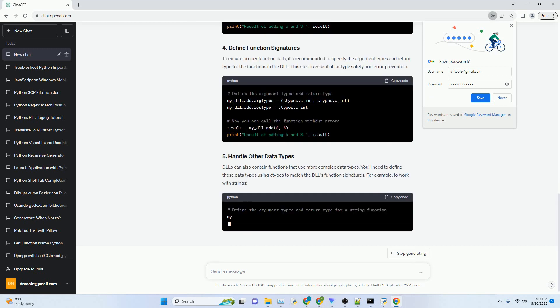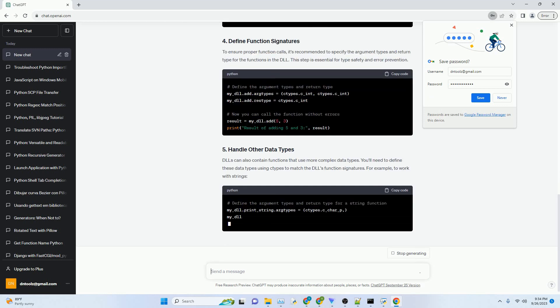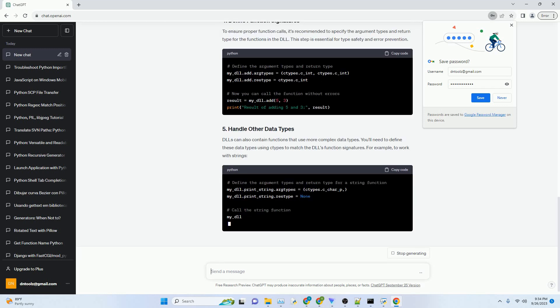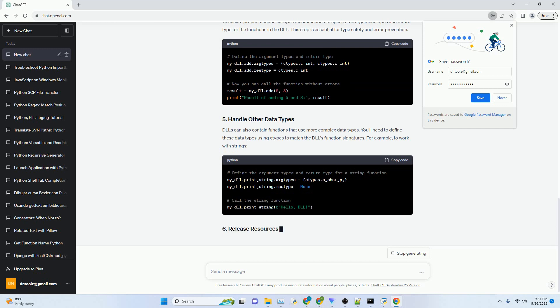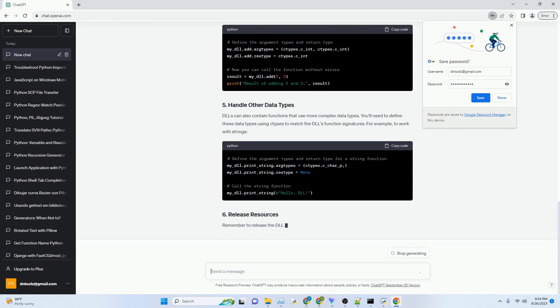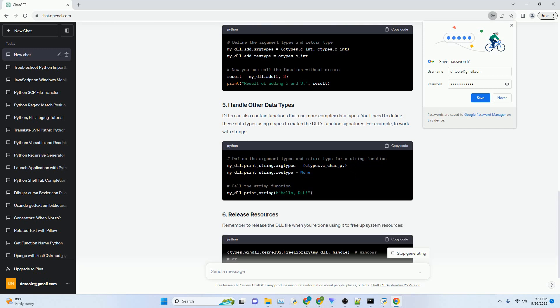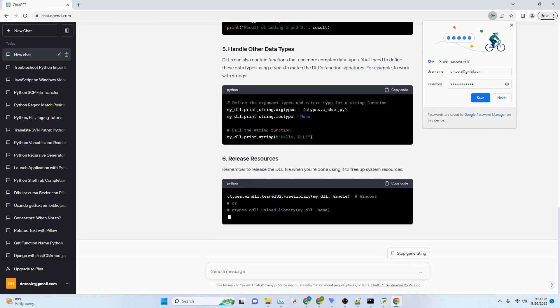You can download Python from the official website. Basic knowledge of the C programming language, optional but helpful for understanding the DLL's functions.